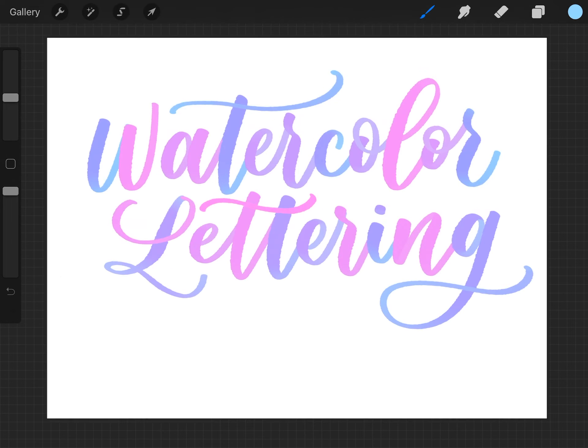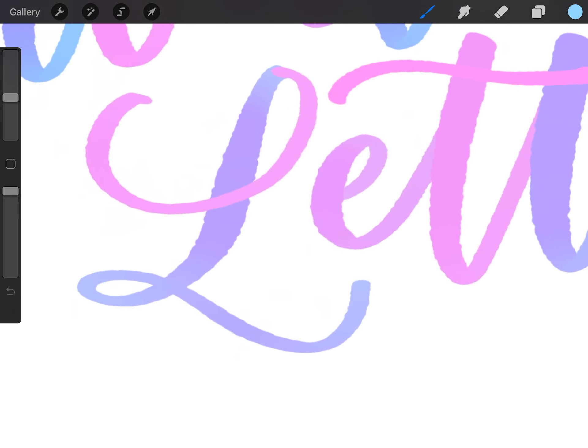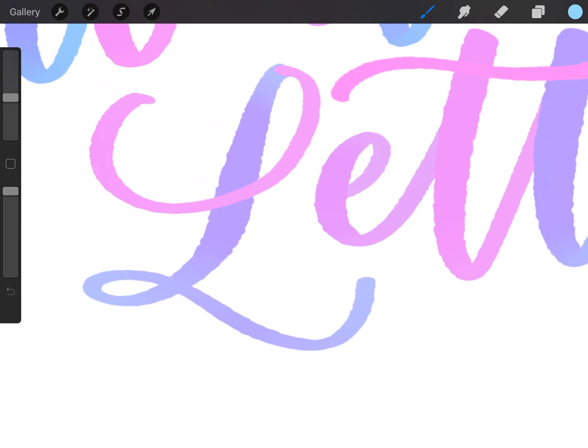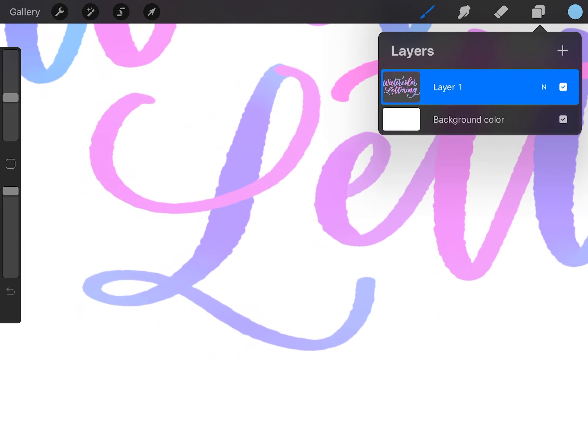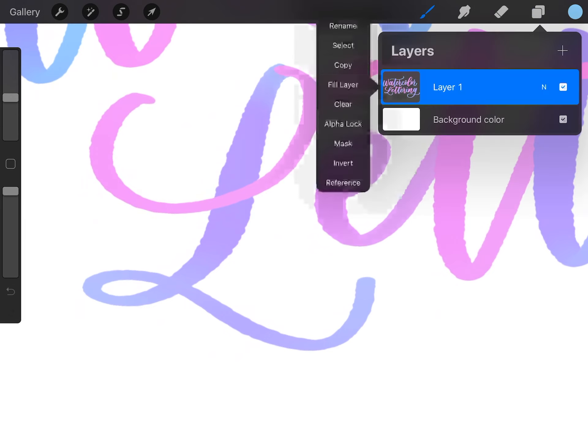After you finish writing out all your words, we're going to blur the colors together wherever they overlap or intersect to make it look more realistic like it's wet paint. First we need to alpha lock the layer, so open up your layer menu, tap on the layer, and then choose alpha lock from the pop out menu.